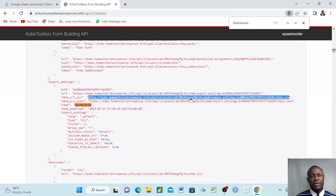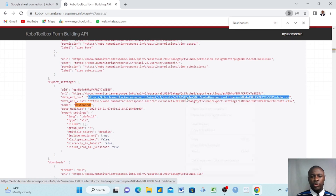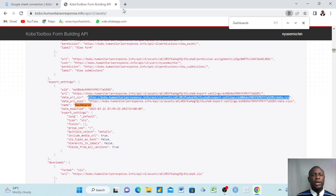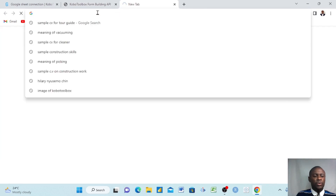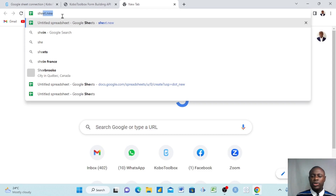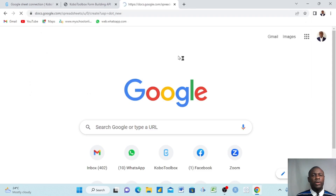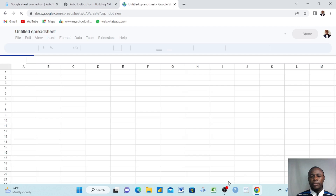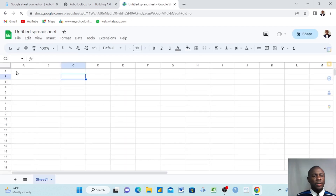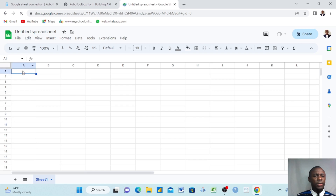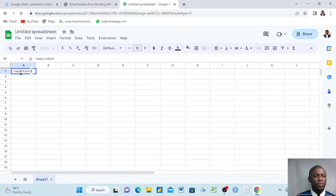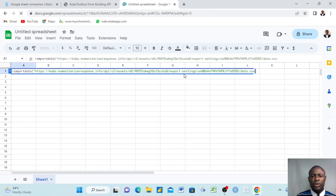Once you find that URL, right-click and select 'Copy link URL'. Then go to your Google Sheet by typing 'sheet.new' in a new browser tab — that's a shortcut to create a new Google Sheet. Once it opens, click on cell A1, type equals, then write IMPORTDATA — that's the formula to bring in this data. Make sure your spelling is correct, then open a bracket and open quotation marks.